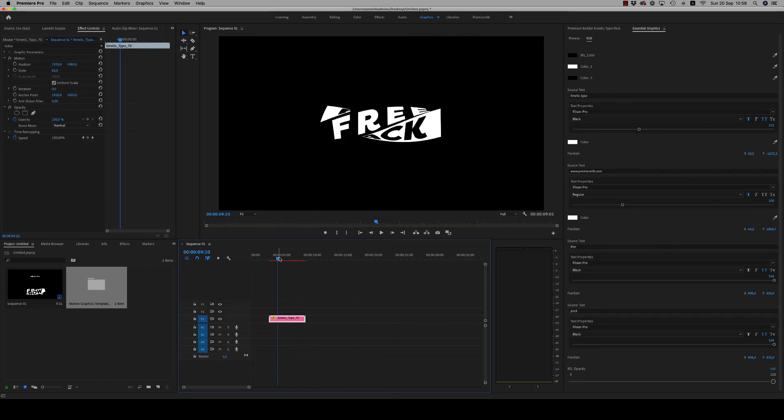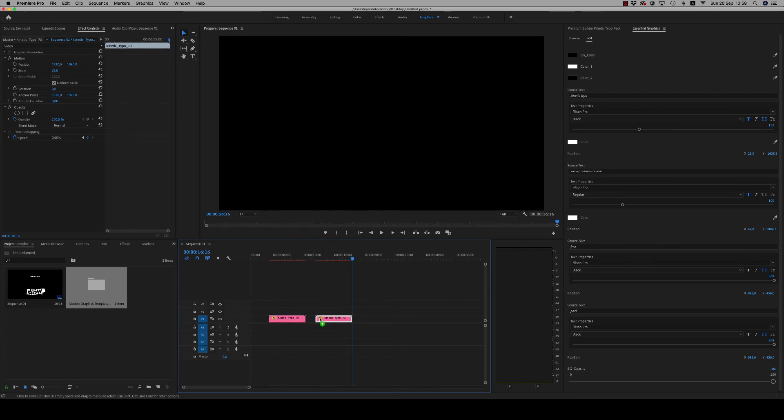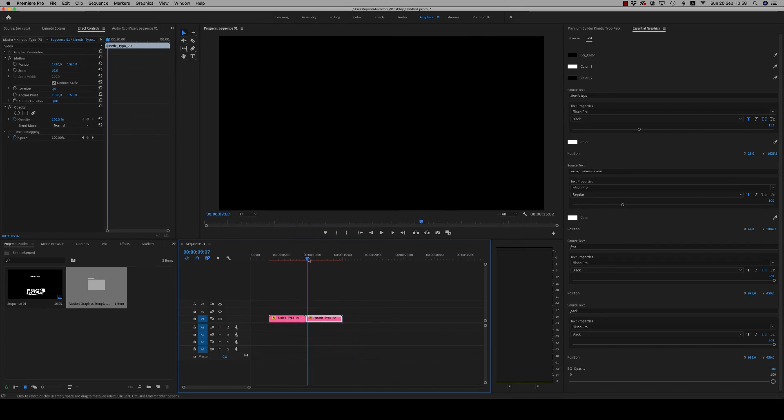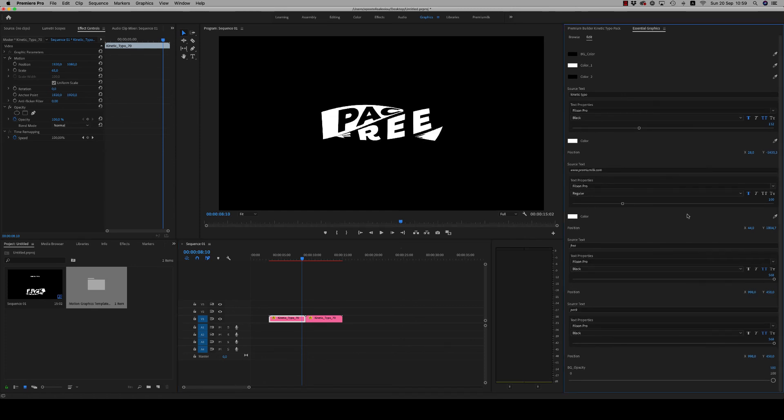And here is the animation. Everything is looped on six seconds. Just copy and paste next, and it's continuing without any problem.